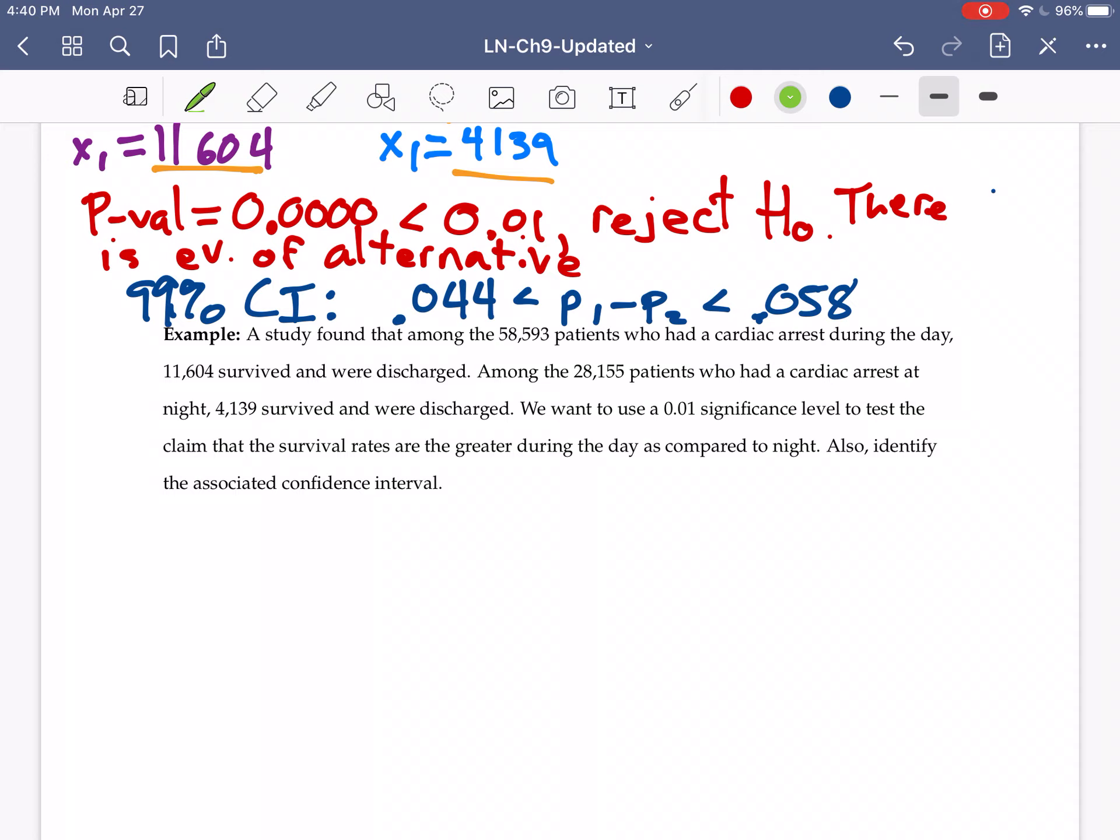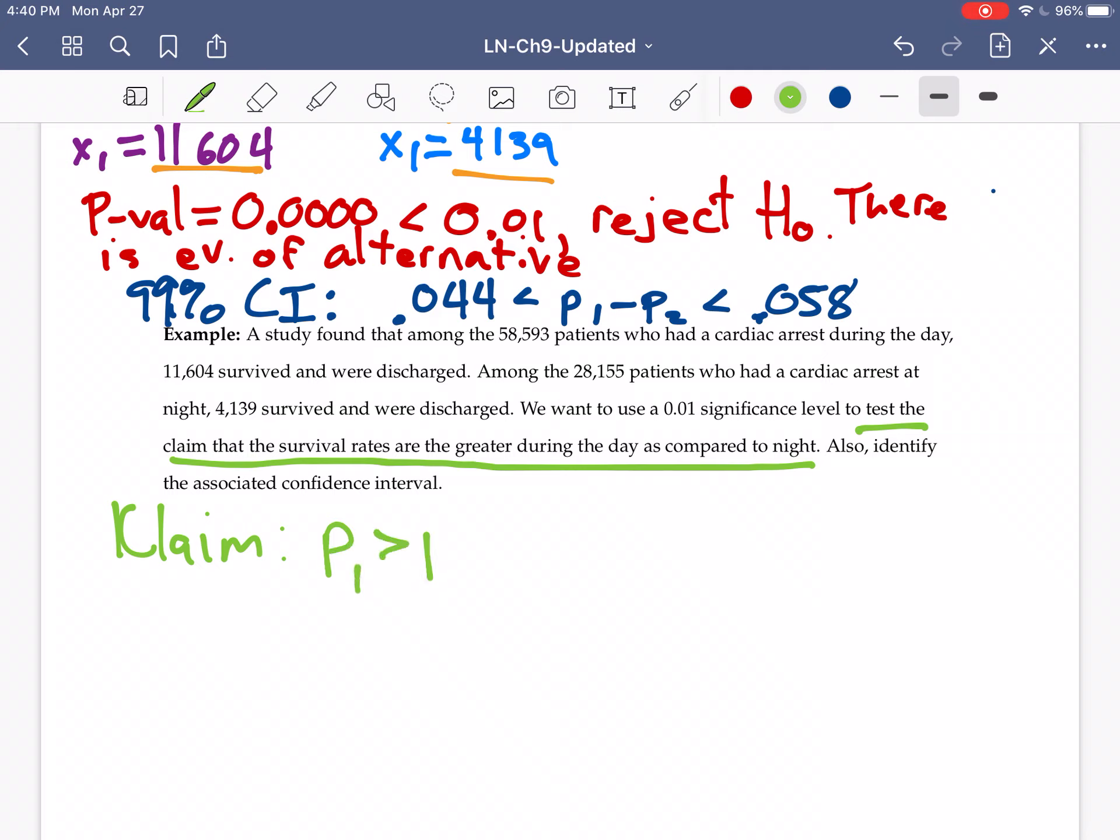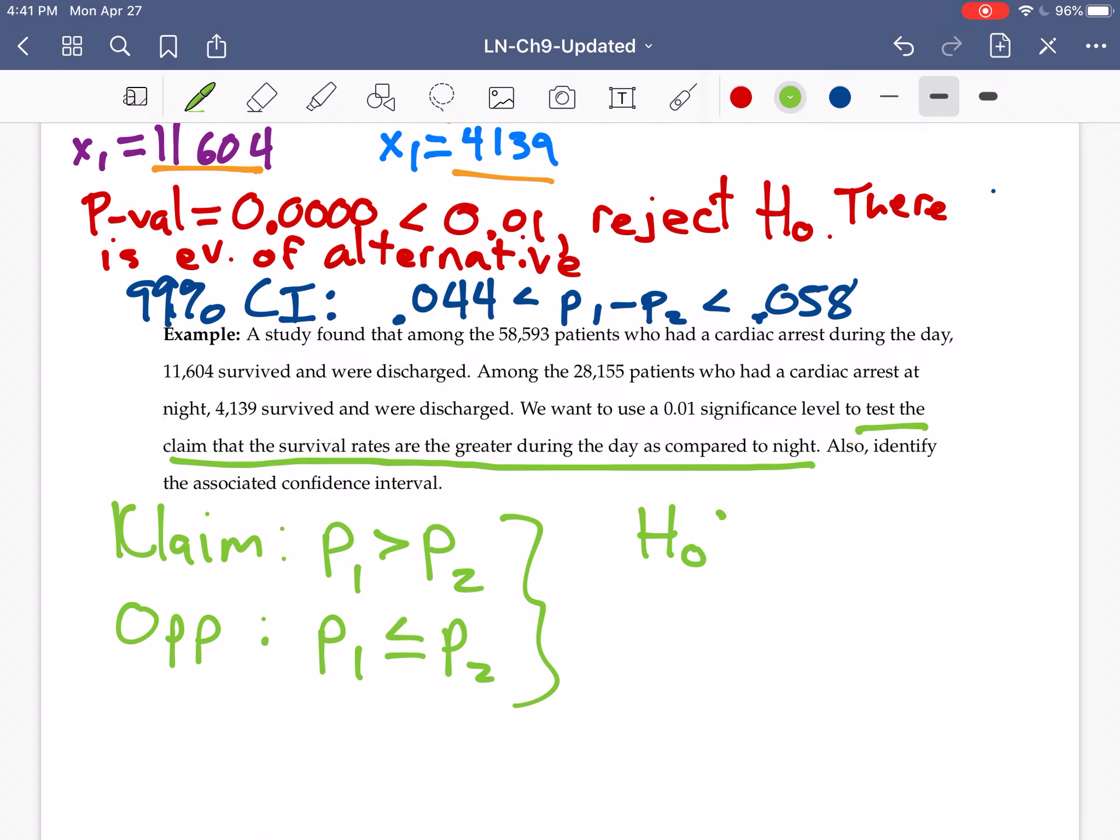The only thing that's different is now we are going to test the claim that the survival rate during the day is greater than the survival rate at night. So the claim is that the proportion during the day is greater than the proportion at night. The opposite is the day is actually less than or equal to at night. From these we are able to identify a null hypothesis. It says their two proportions are equal. And the alternative says they're not equal, specifically the first is greater than the second.